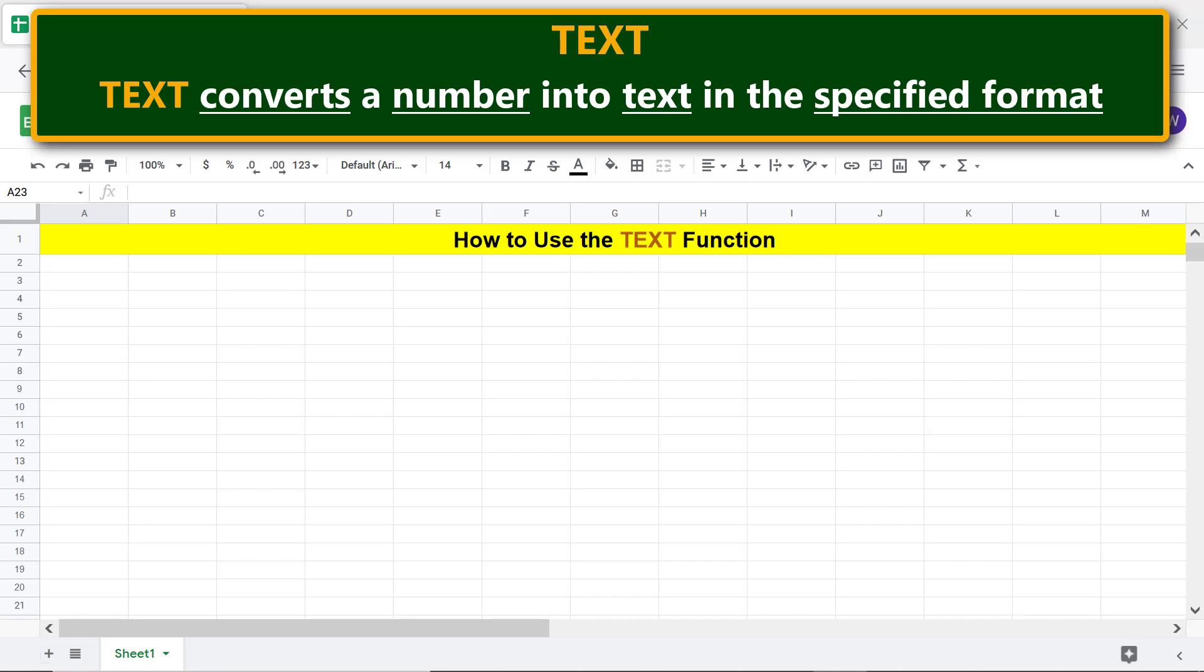Let's look at the format of the TEXT function formula only for converting date and time into text. For the other formats, please refer to the description.